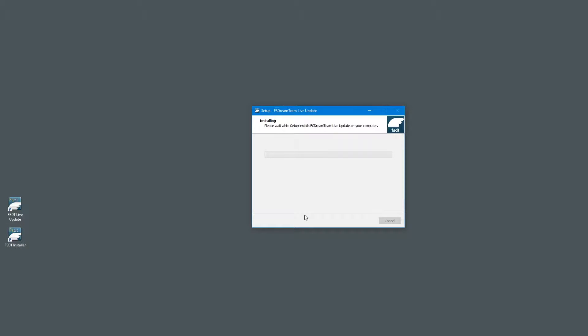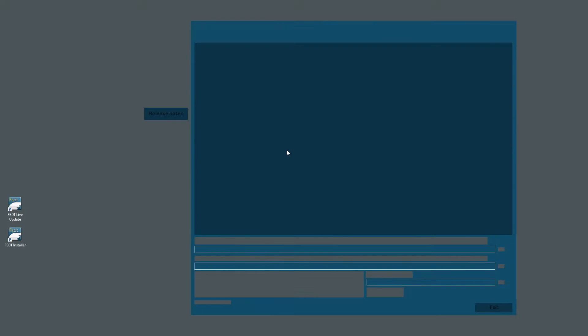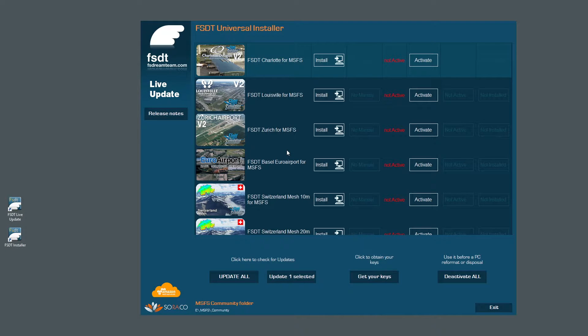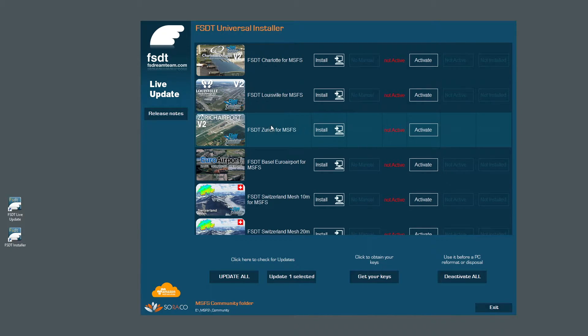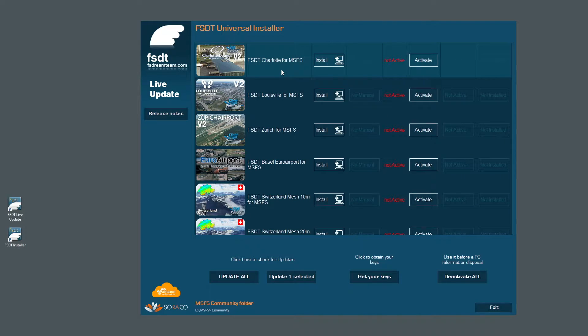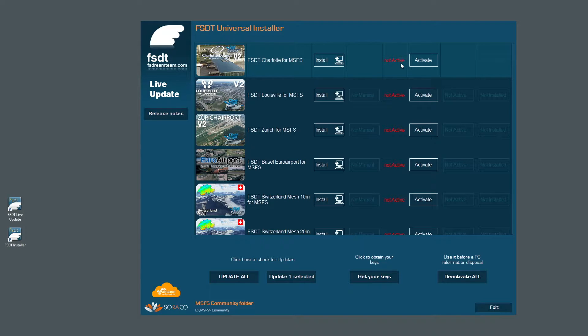Starting the installer icon will launch the new installer interface. Here, you can see all FS Dream Team products which are available, both for Microsoft Flight Simulator but also P3D and FSX. Right now, we don't have anything installed and nothing has been activated.